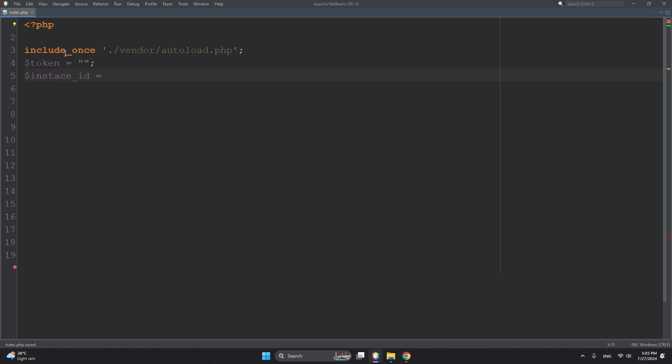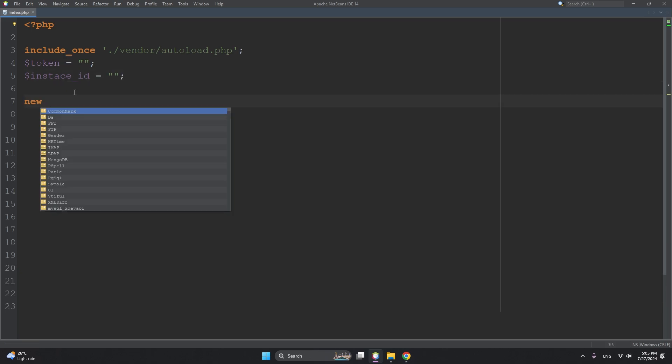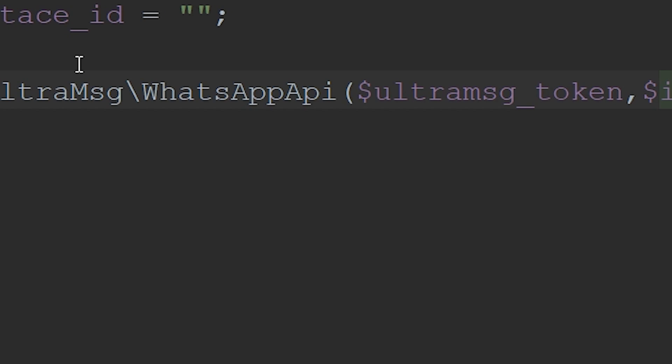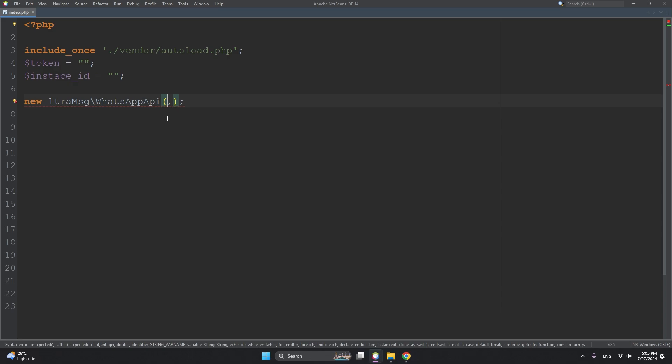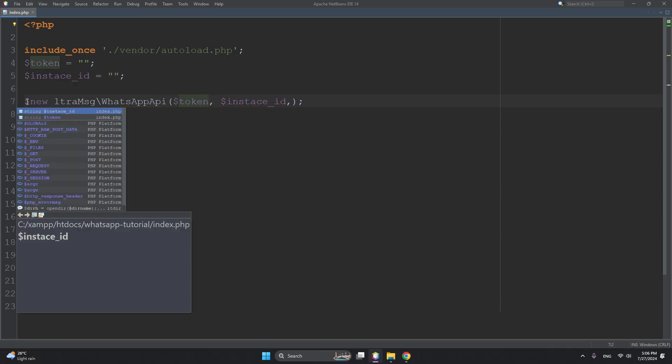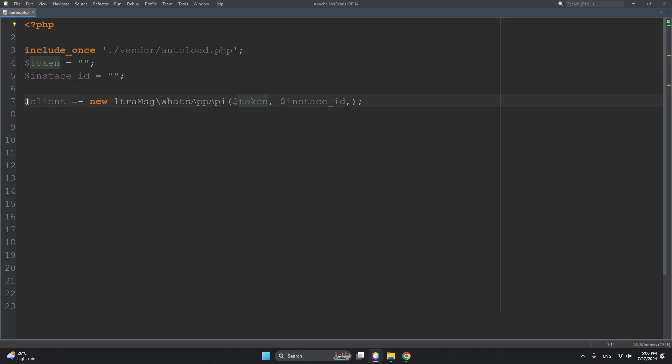Then create an object - new UltraMsg\WhatsAppApi, and it will take two parameters. First is token and second is instance_id, separated by comma. Then store it inside a variable called $client.